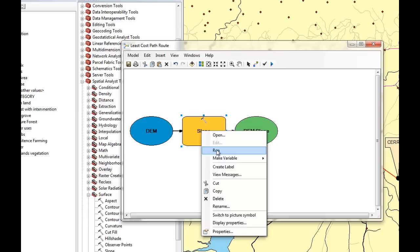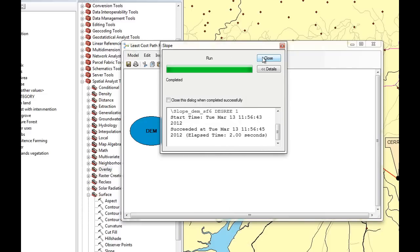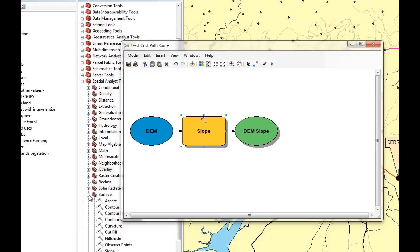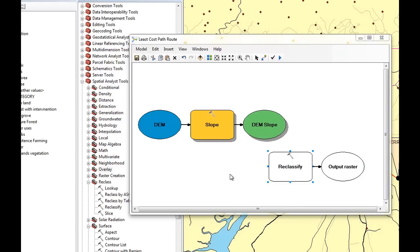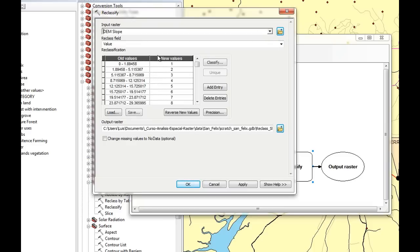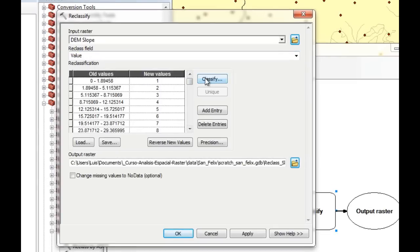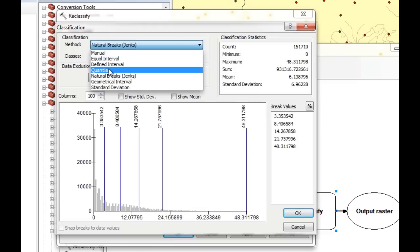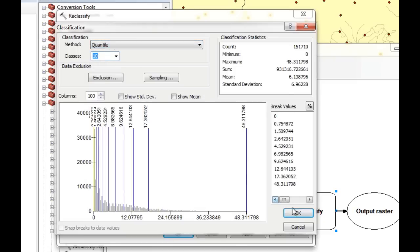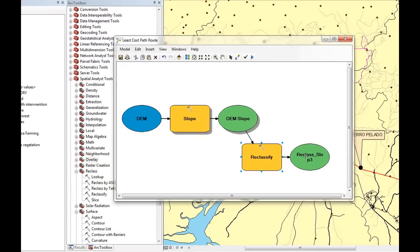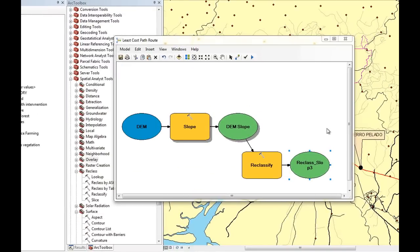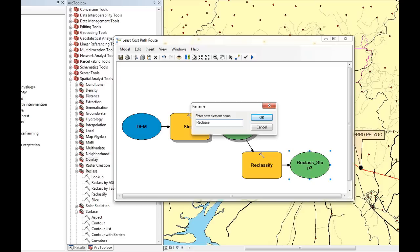Now we're going to run the Slope tool, then add the Reclassify tool so we have actual data to reclassify. We double-click Reclassify, select DEM slope as our input raster, choose quantile classification with ten classes instead of five, and click OK. The smaller the range of old values, the smaller the cost will be, which is consistent with what we want. We click Apply and rename the output to reclass slope.